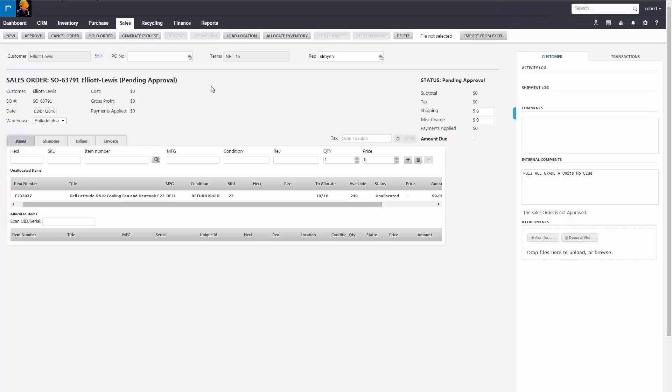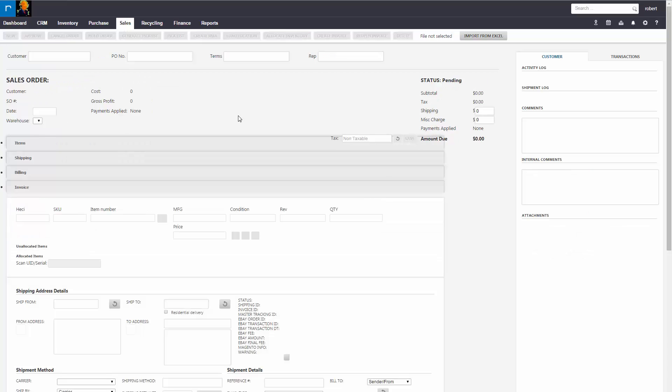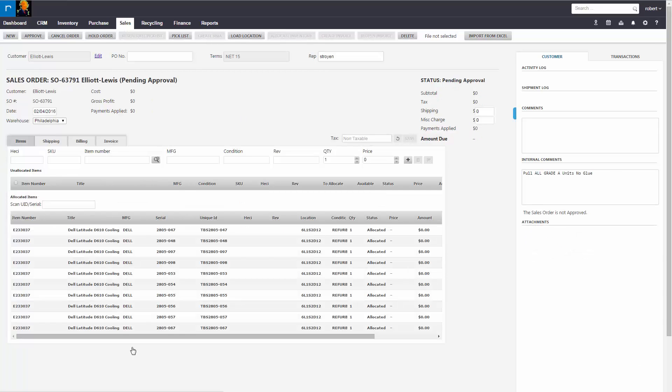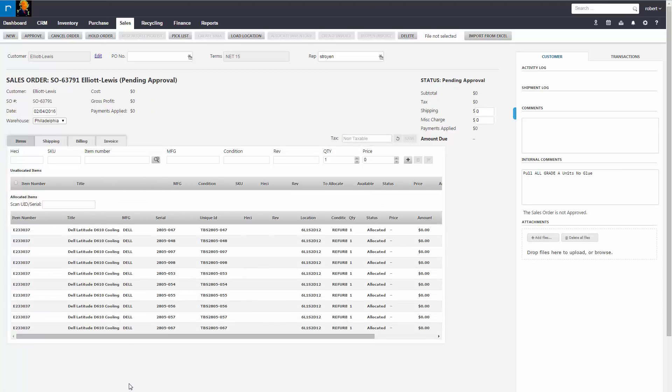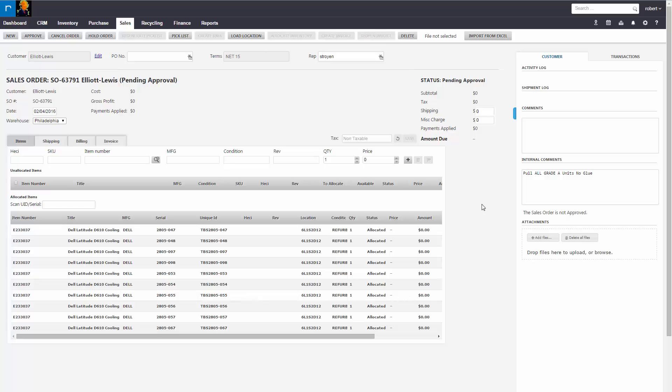So if we go back to the sales order and we refresh the screen, we'll see the products have been allocated according to the pickers. That's how you fulfill a sales order by using the pick list feature. Thank you.